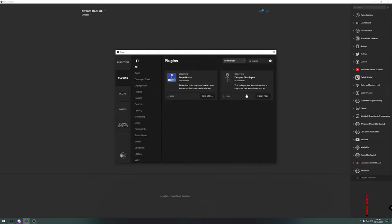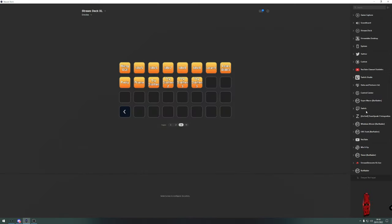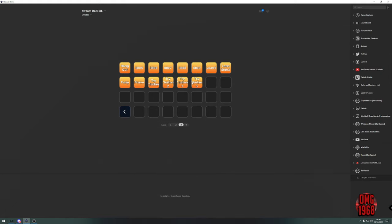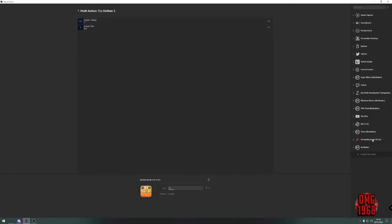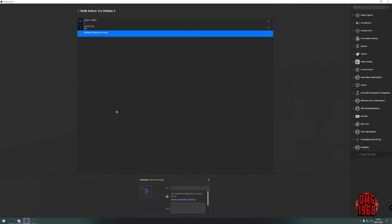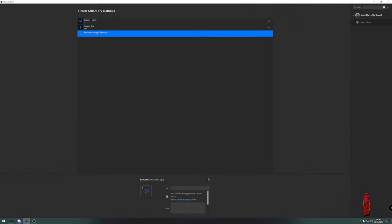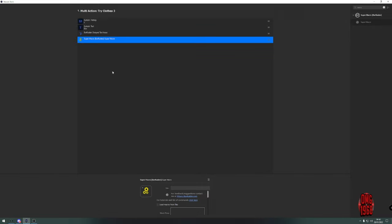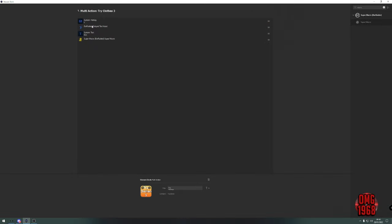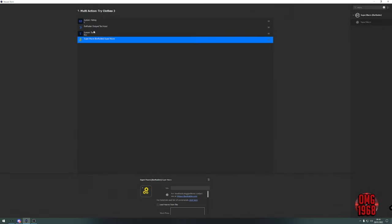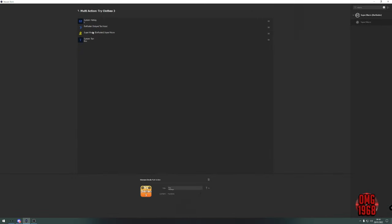Once they've installed, come back out of that and go down to Bar Raider. Let's open up the one we want to change. You want to add your Delayed Text Input, and then the other one, the macro. Type in 'macro' - there's the Super Macro. The way you want to have them arranged is your Bar Raider text above your T, and then that one right there.